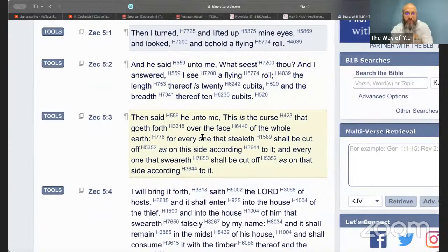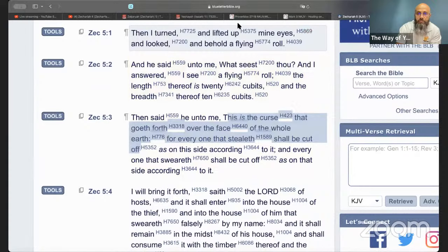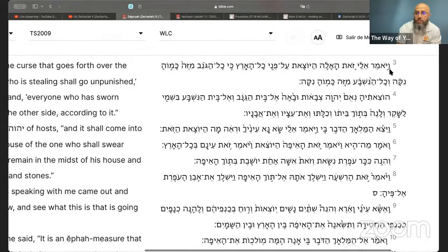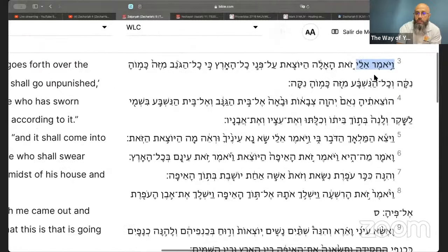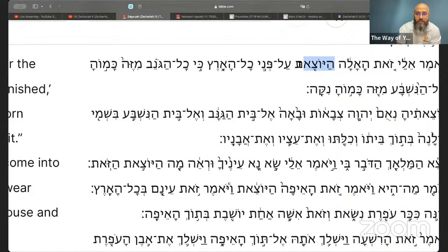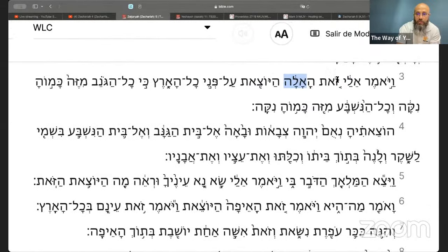Let's read it in Hebrew. It says: 'This is the curse that goeth forth over the face of the whole earth, for everyone that stealeth shall be cut off' — that's different than being unpunished. And in the Hebrew text, you can see the word 'ha'alah' — this is the alah that goes forth. The word 'alah' here is translated as 'curse.'